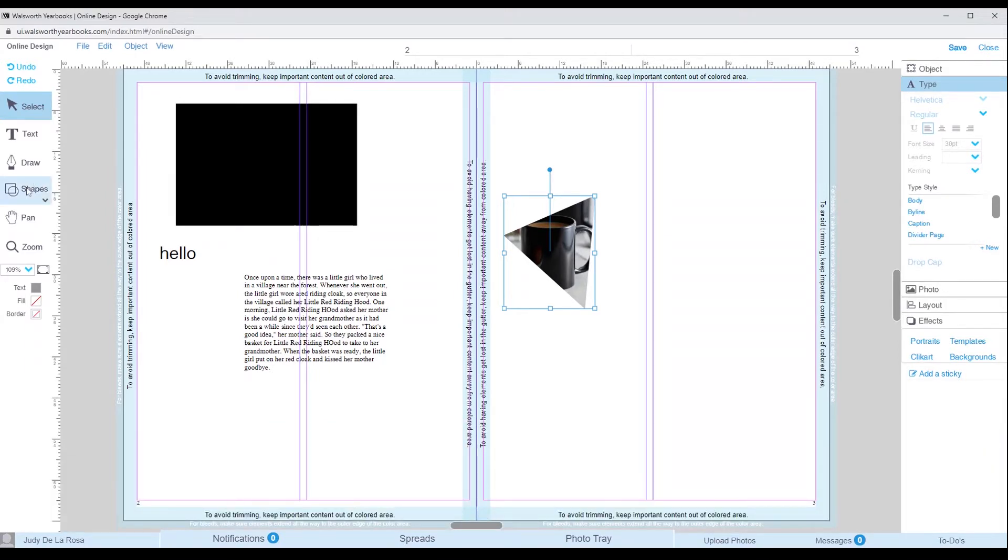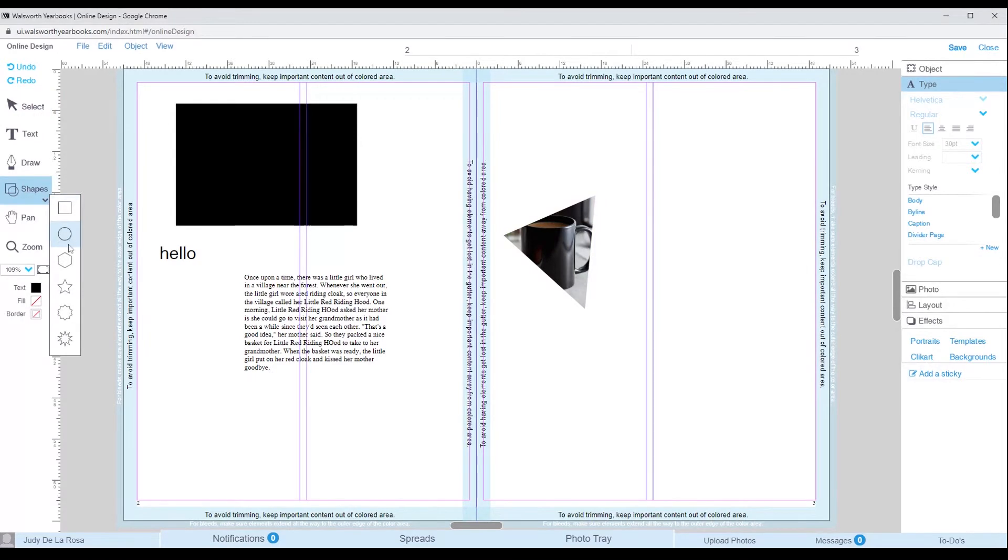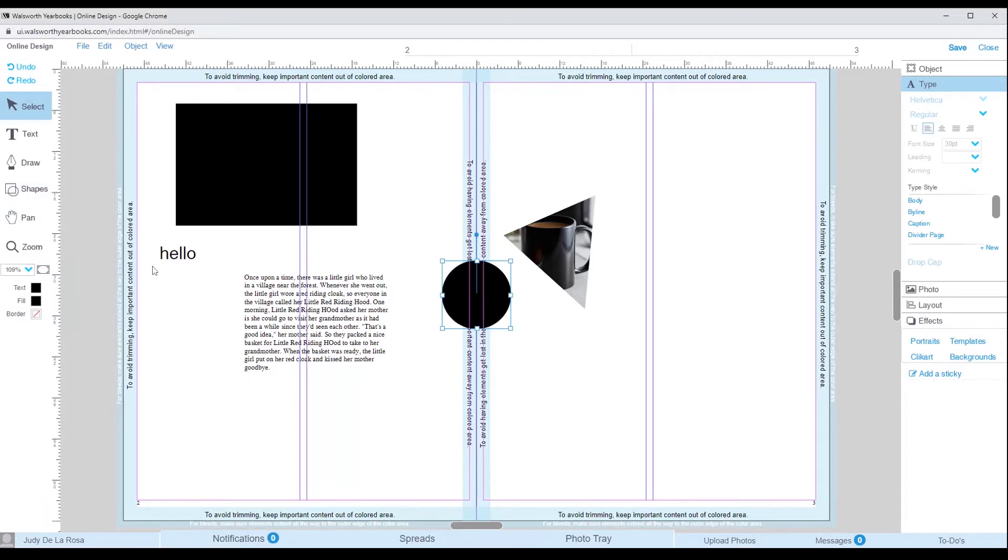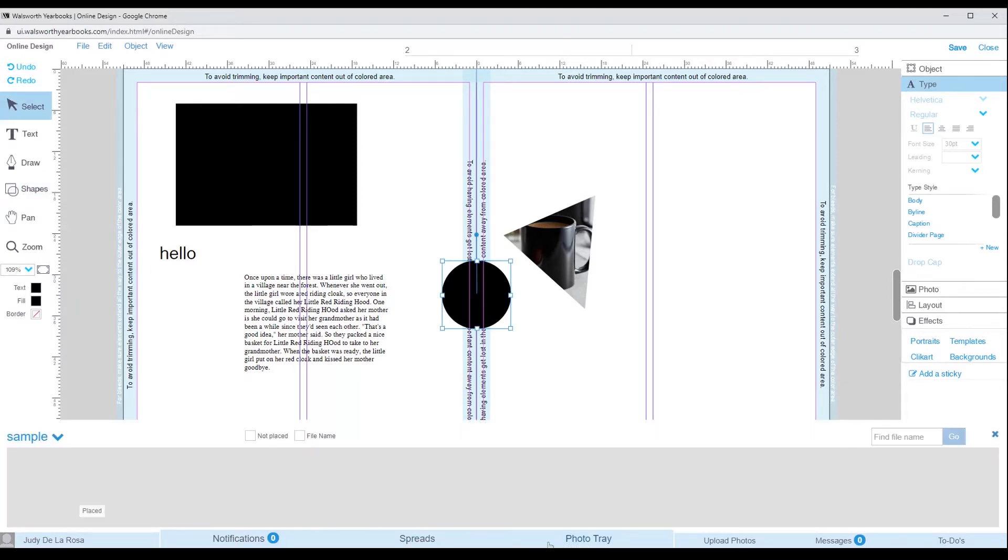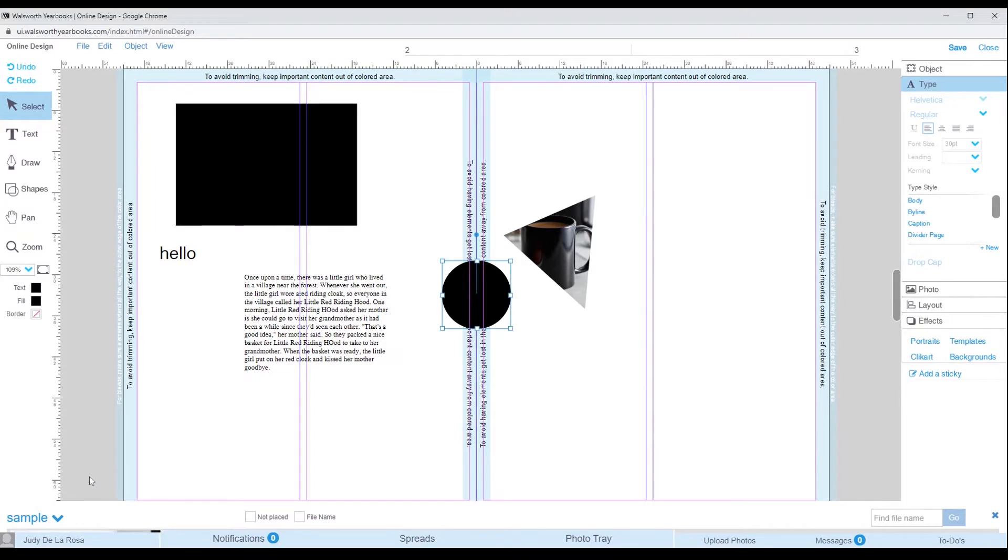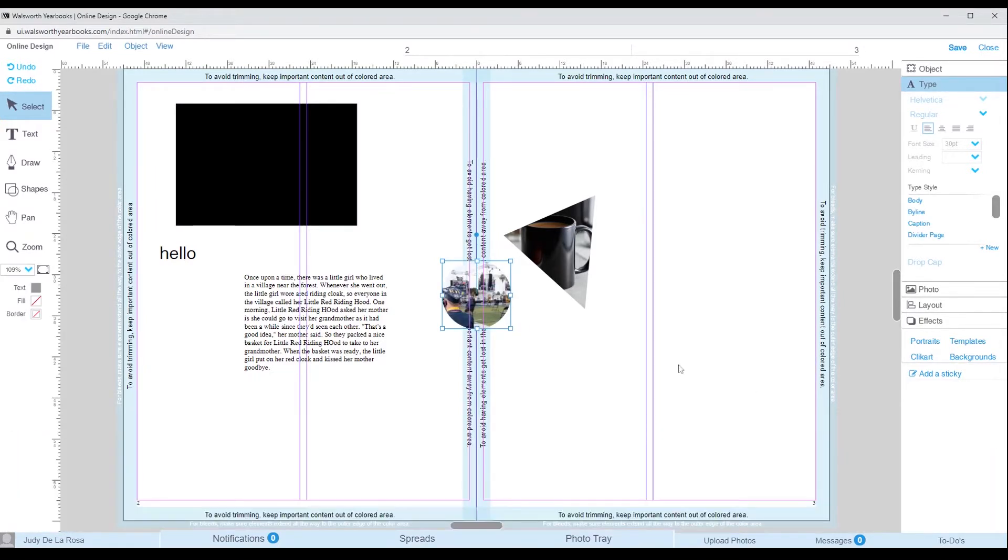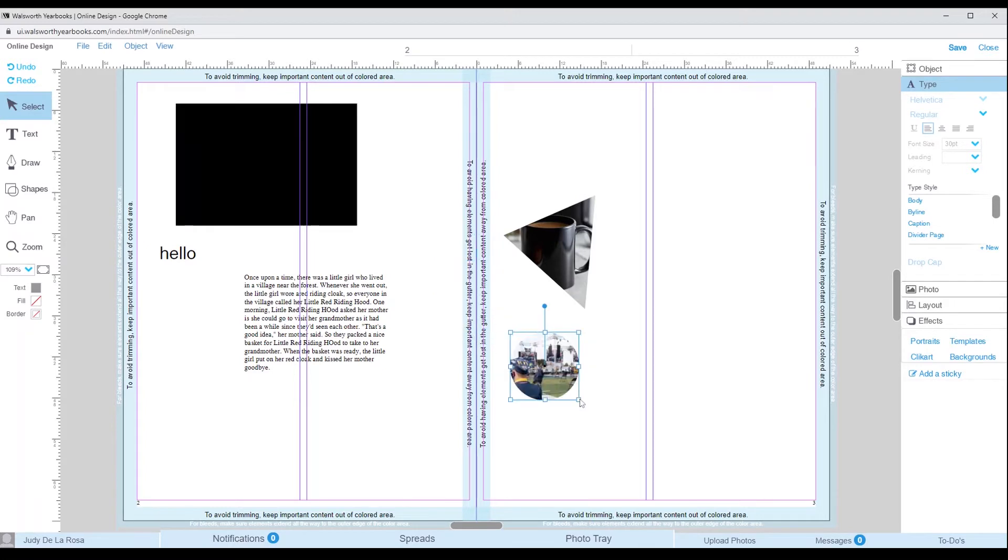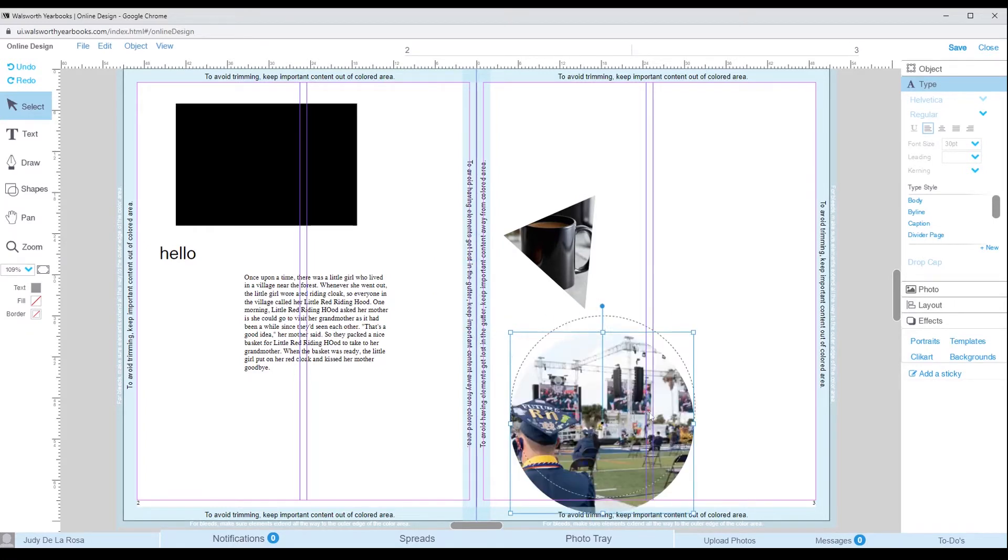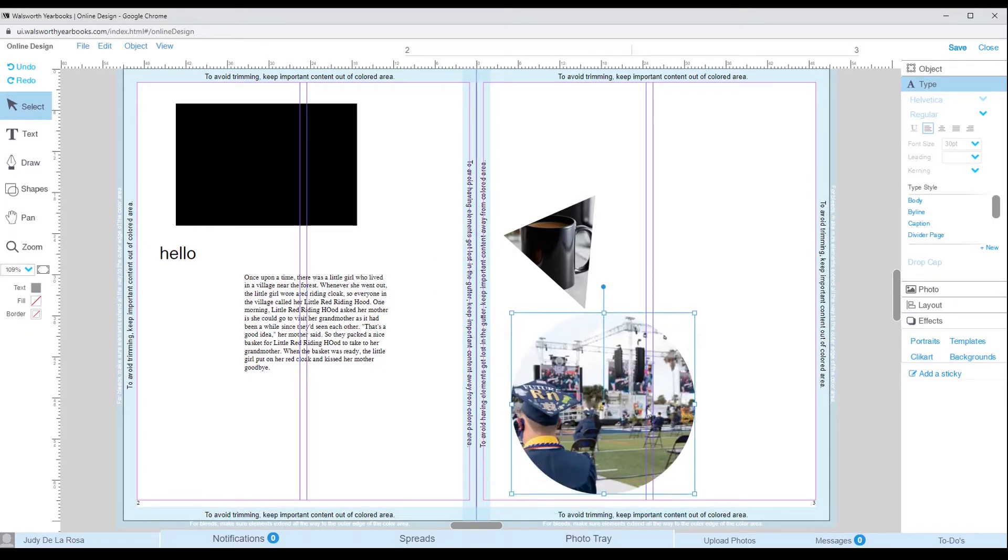This tool is the shapes tool. There are a variety of shapes to choose from. Not only can you choose a shape to add to your spread, but you can also make it an image placeholder, just like the draw tool. Once you click on the shape, it will appear in the center of the page editor. You can then move that shape around and resize as needed.